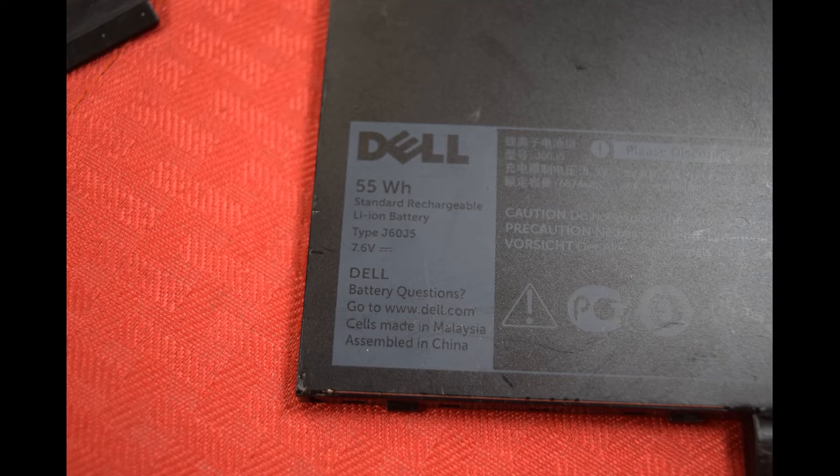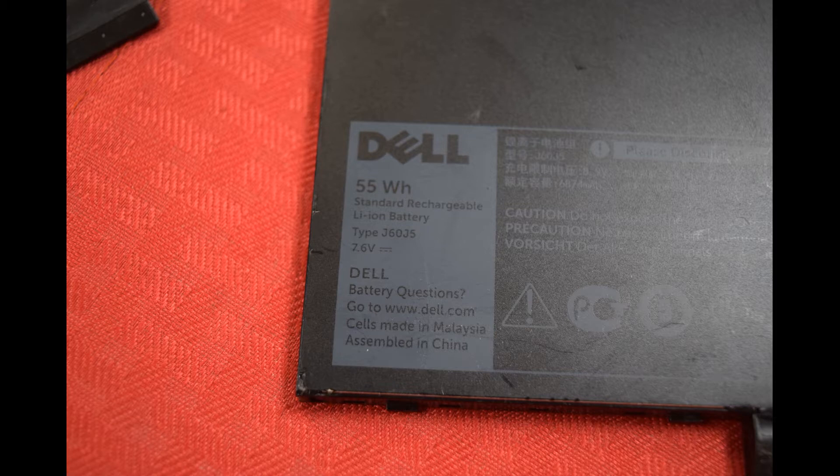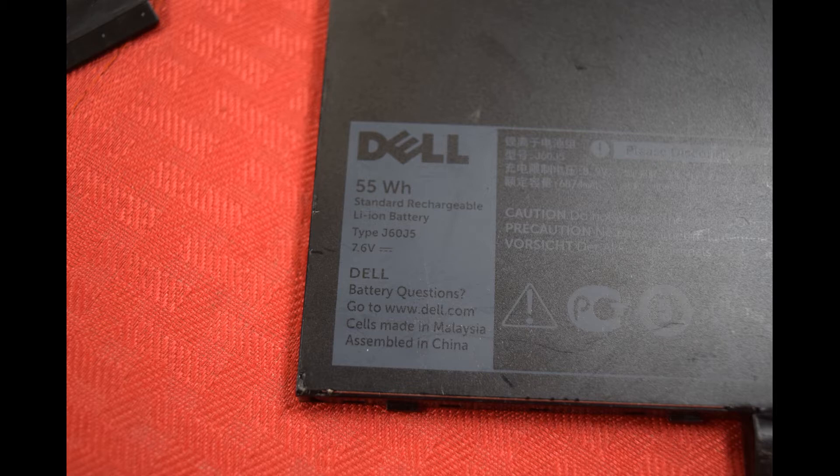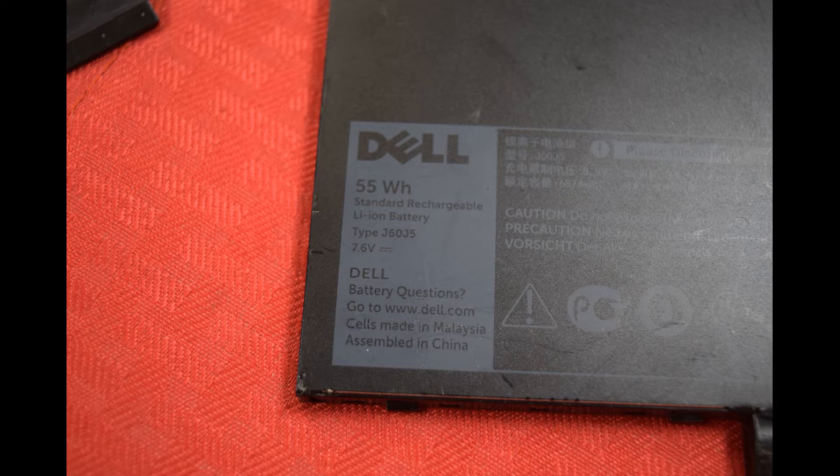Hey Fred from Laptop Barn here. Today we're going to show you how to change the battery in a Dell Latitude E7270 laptop. A lot of these new Latitude series as well as many new laptops are using internal batteries.